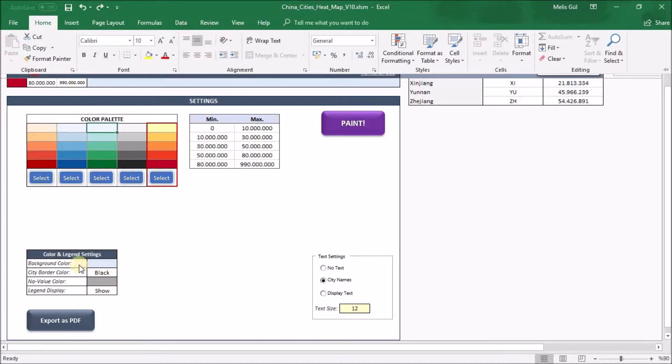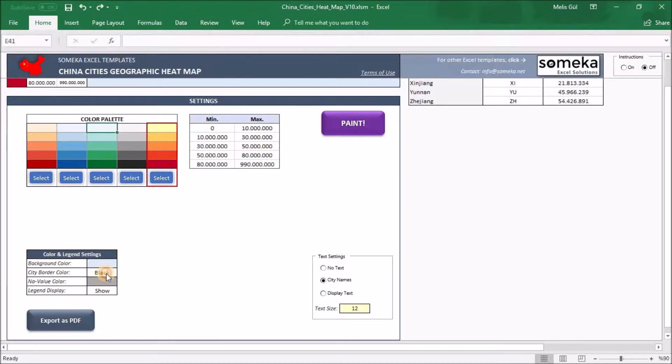This table is for your value limits. In the color and legend settings part you can also change the color of the background and the state borders. You have three options here: black, gray, and white.